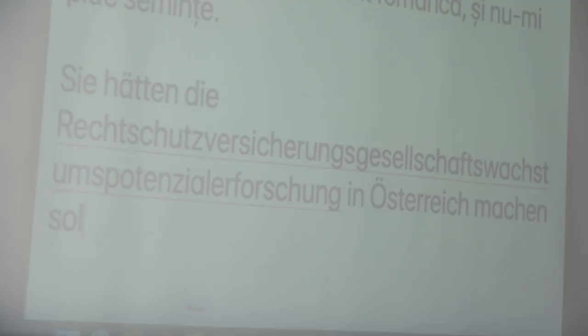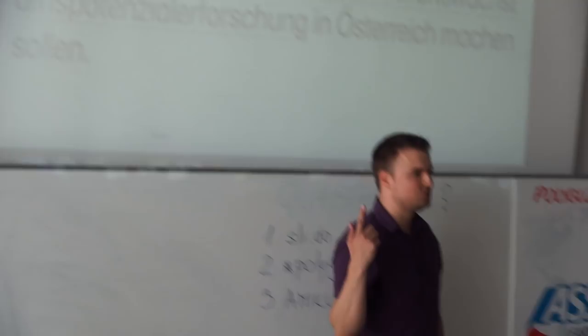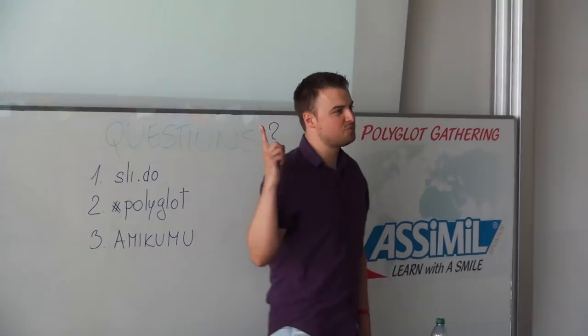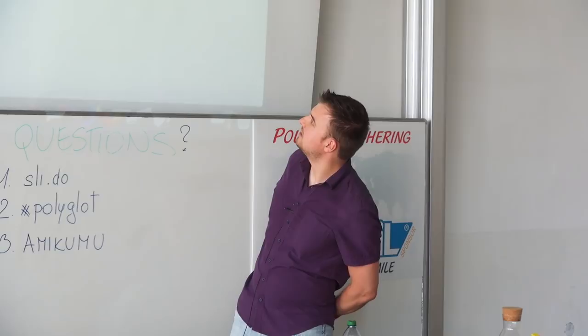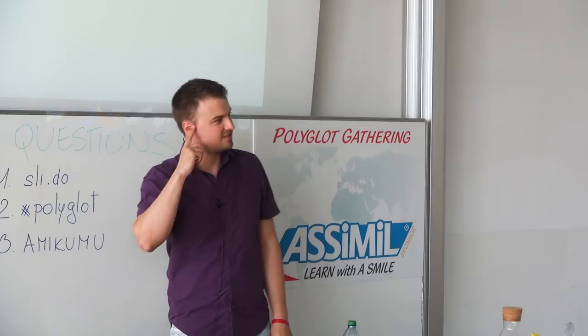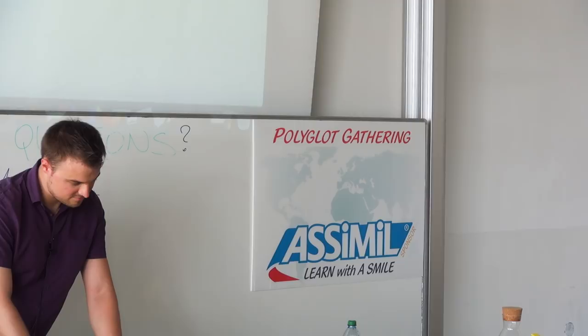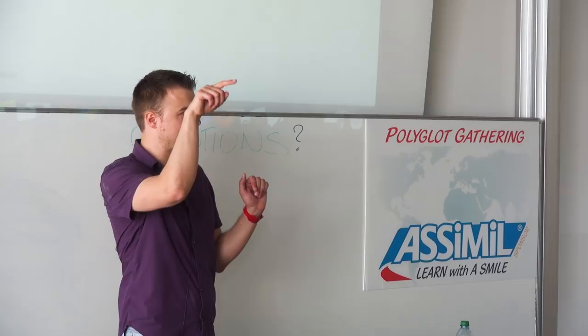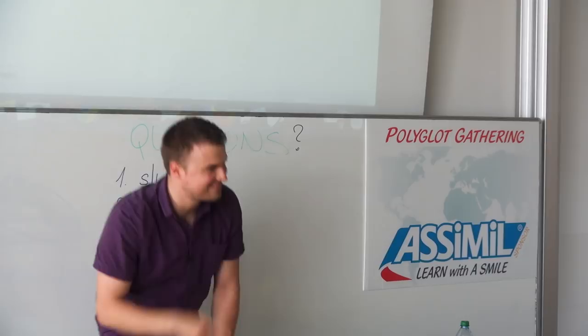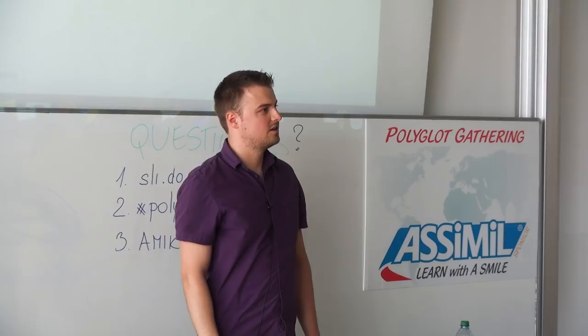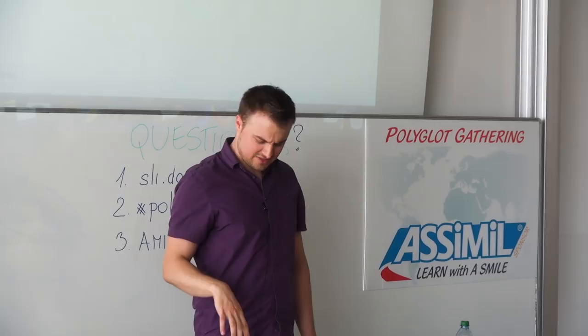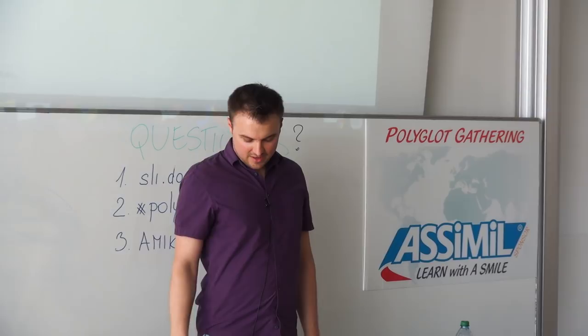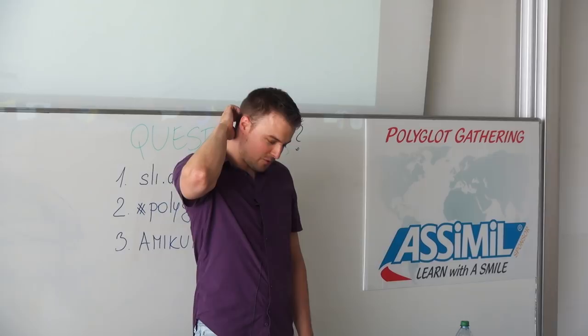How about some German? The sharp S works there. This means "You should have done the research of the growth potential of the legal protection insurance companies in Austria." How about some Spanish?